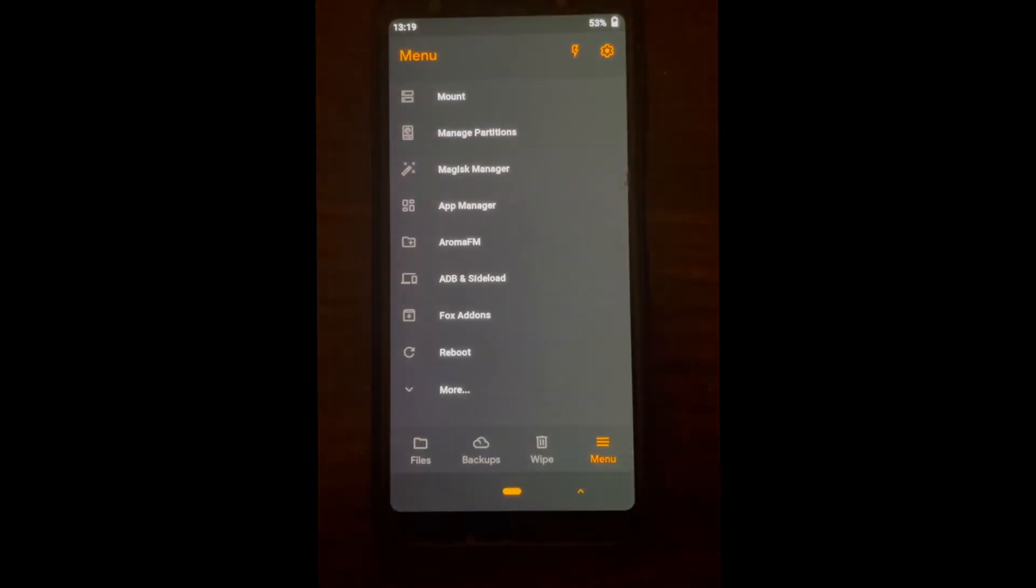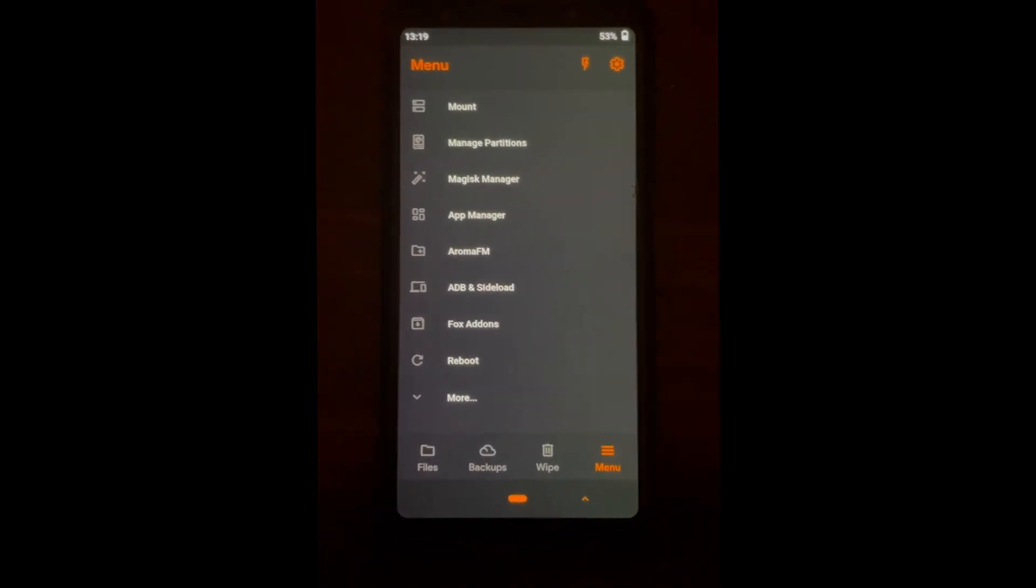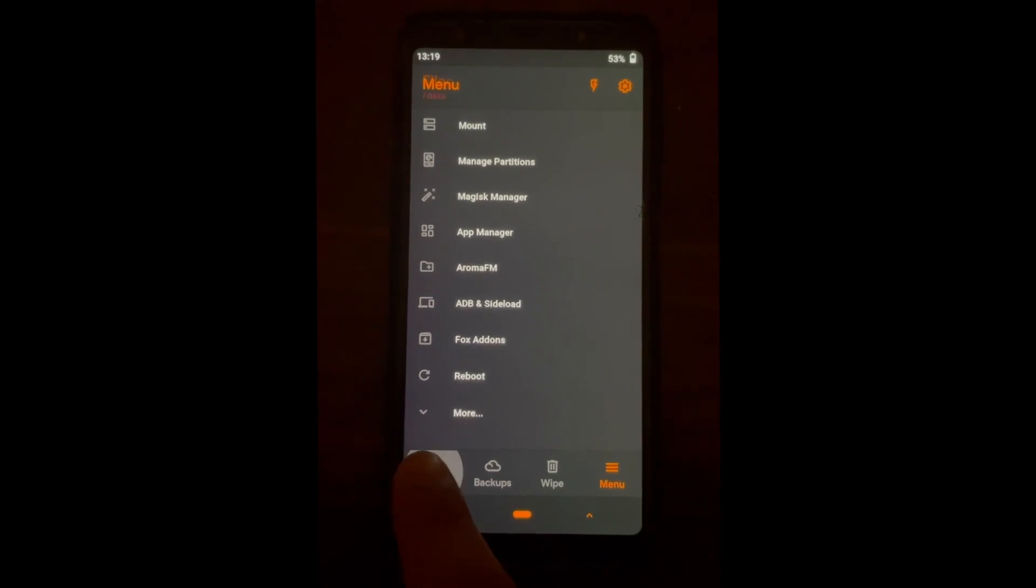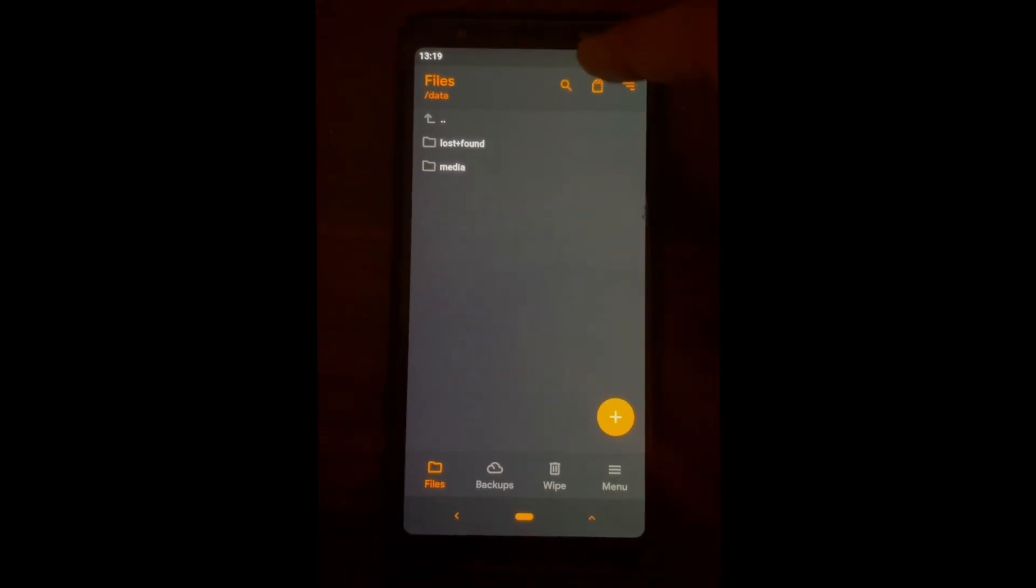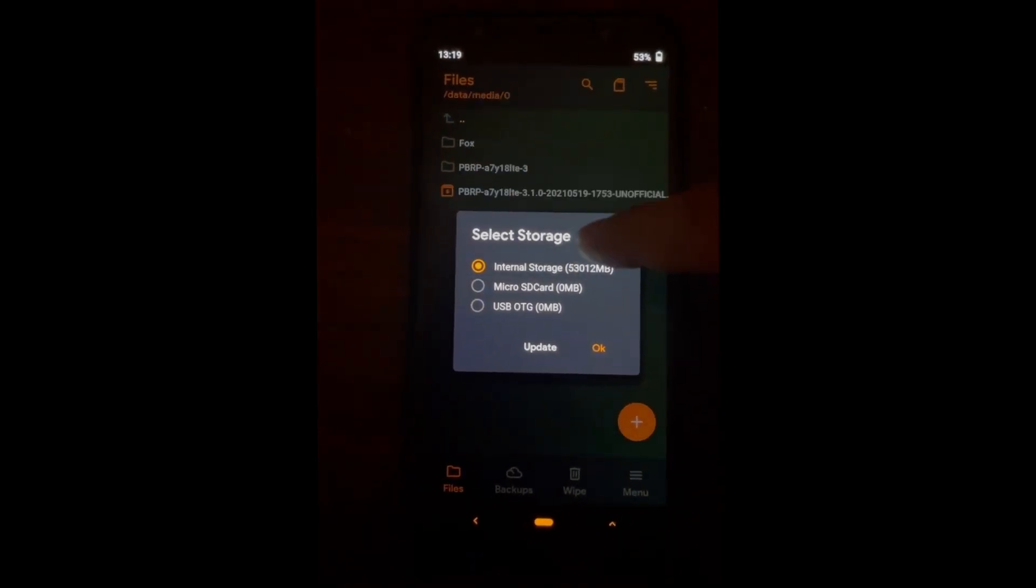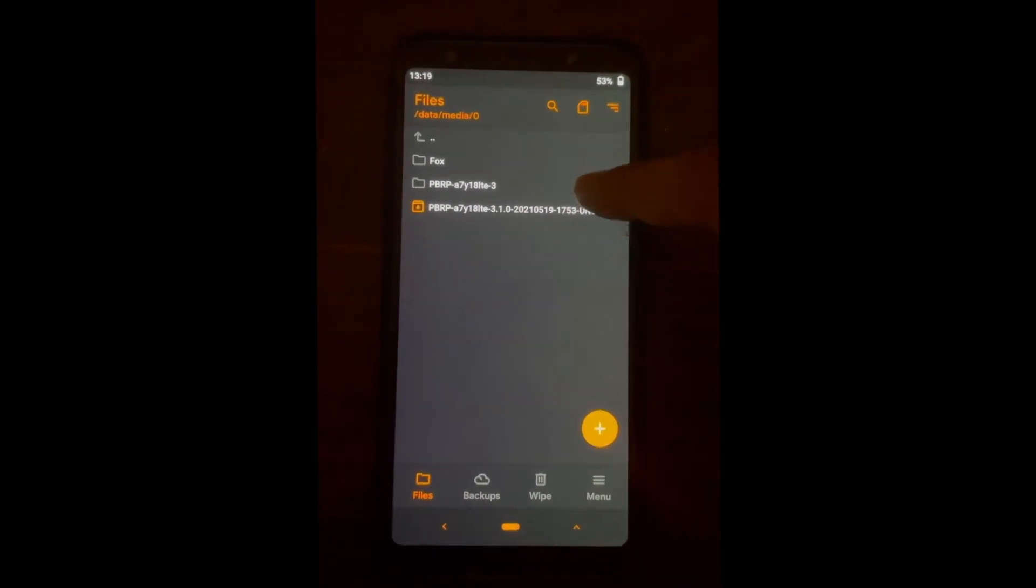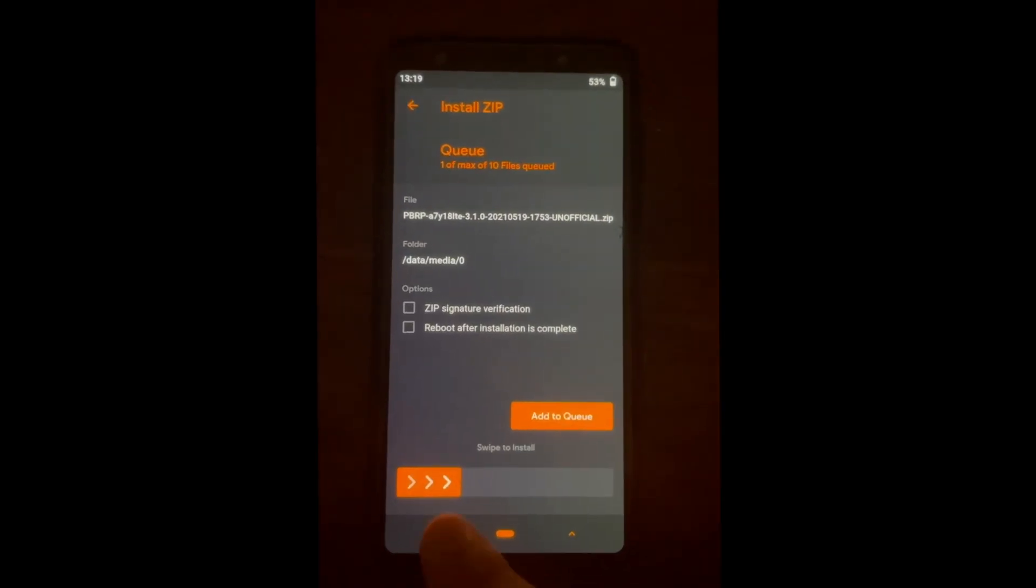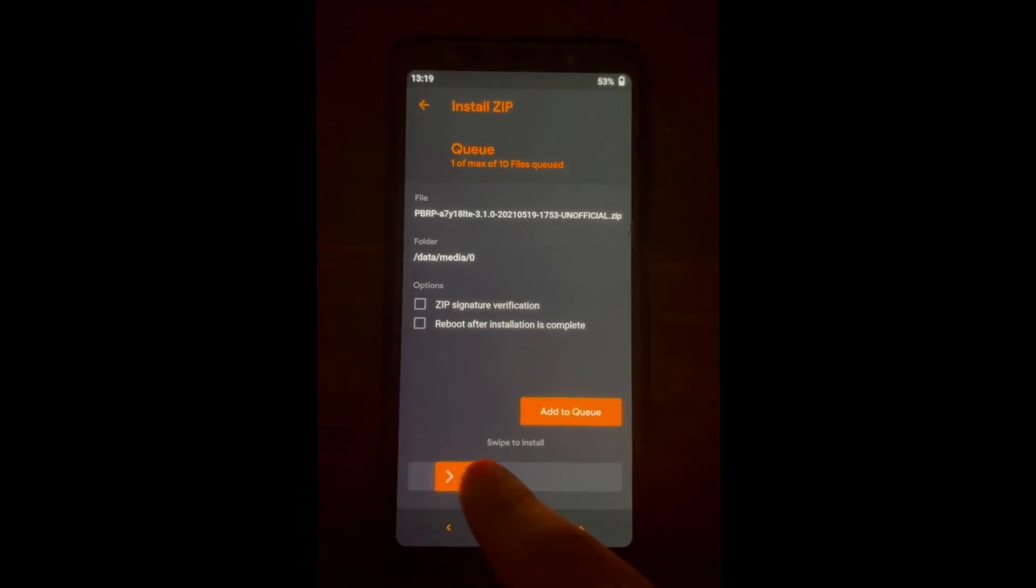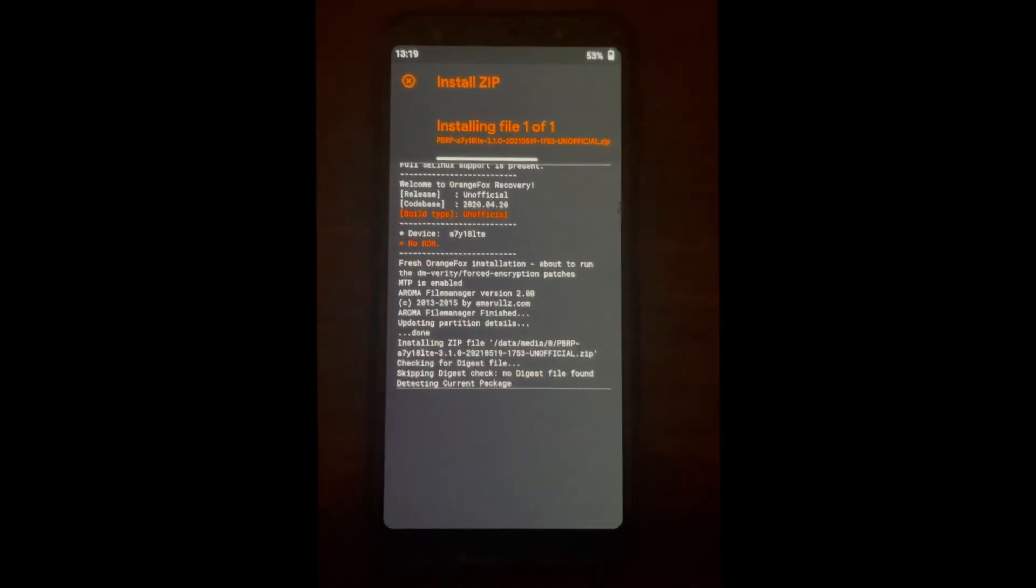Just make sure you boot into recovery. In this case, I am using Orange Fox, but even if you're on Orange Fox or on TWRP recovery, it doesn't matter. You can use any. The zip will be in the description below. Just select it and just swipe.